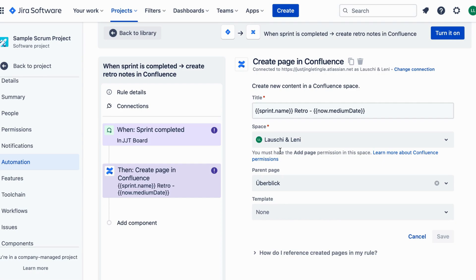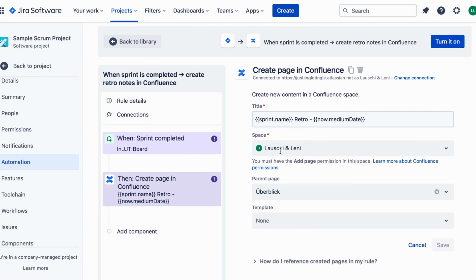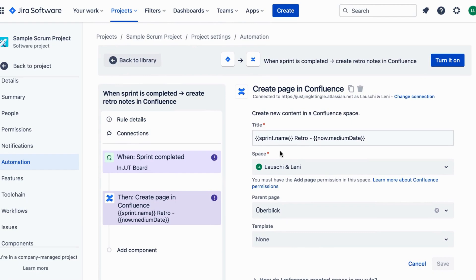Select the appropriate Jira issue to link with the Confluence page. This helps maintain traceability and easy access.